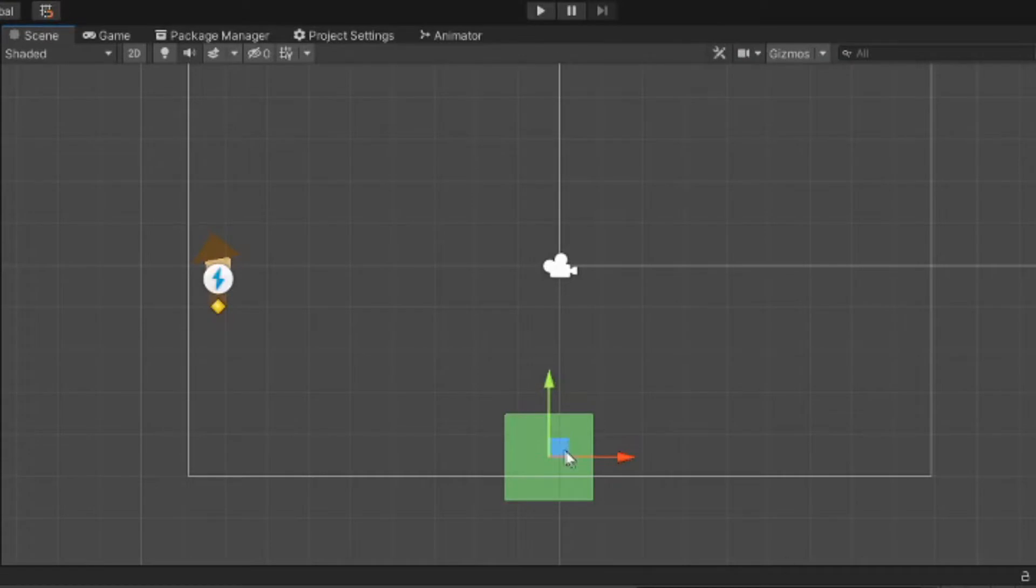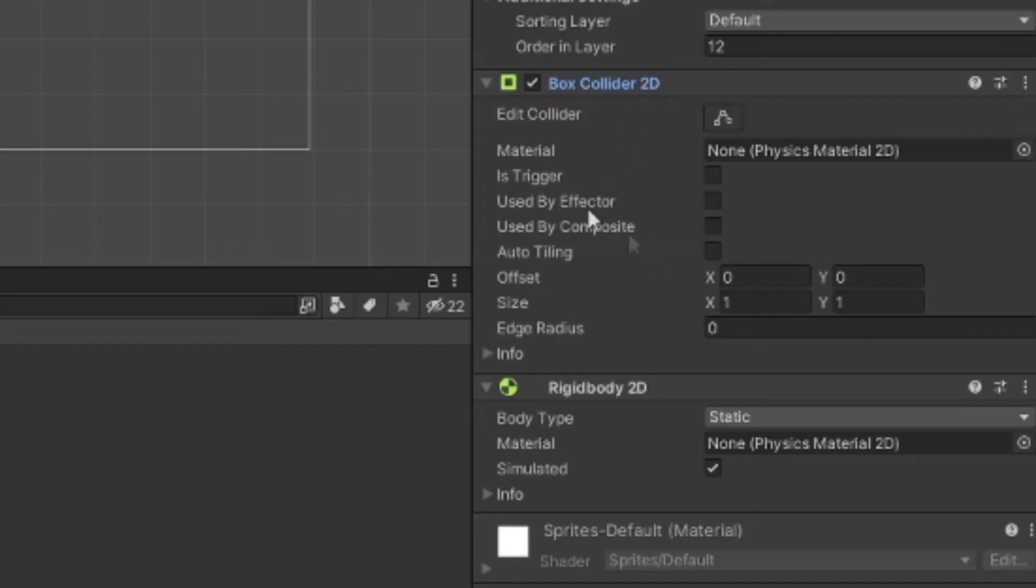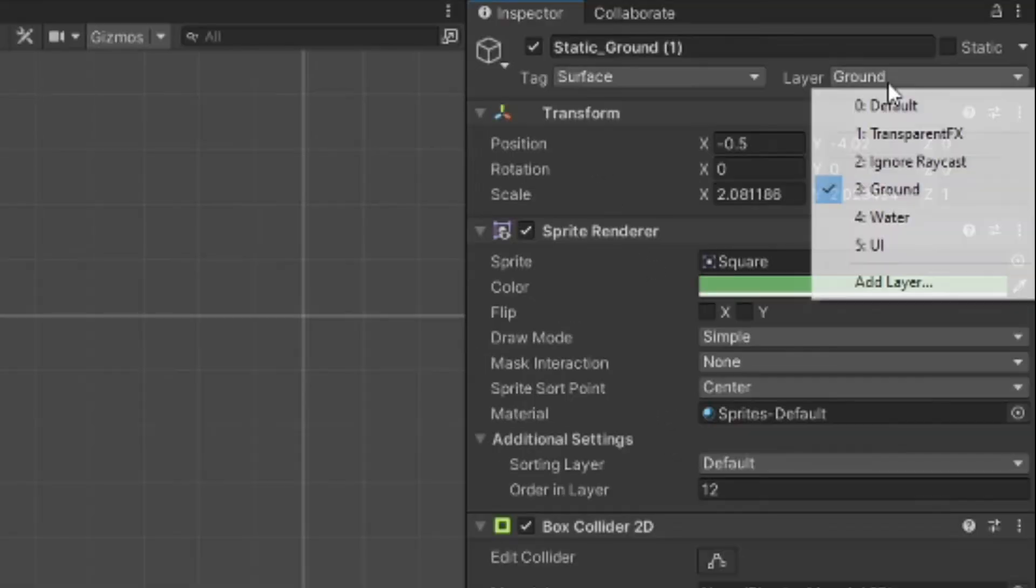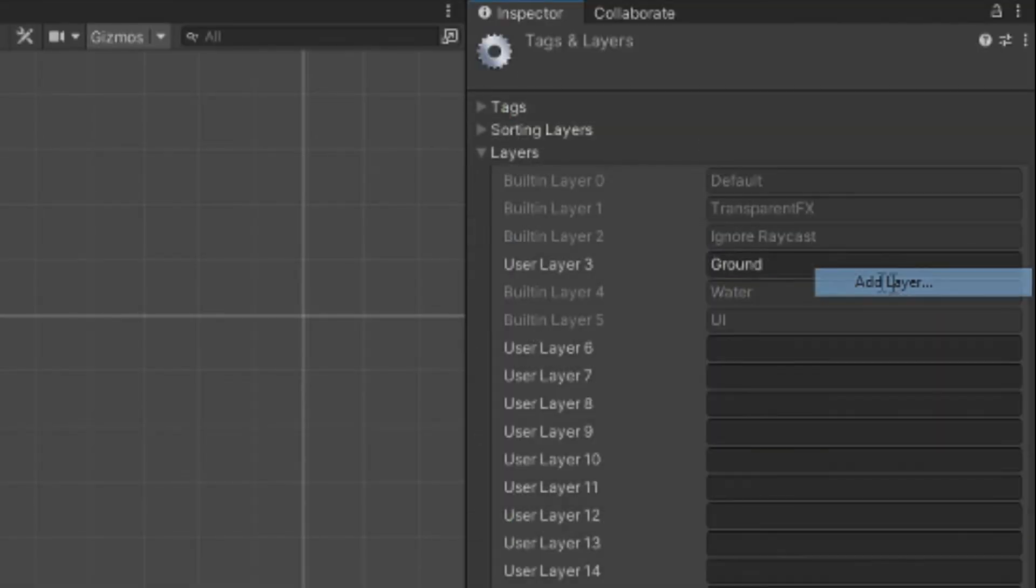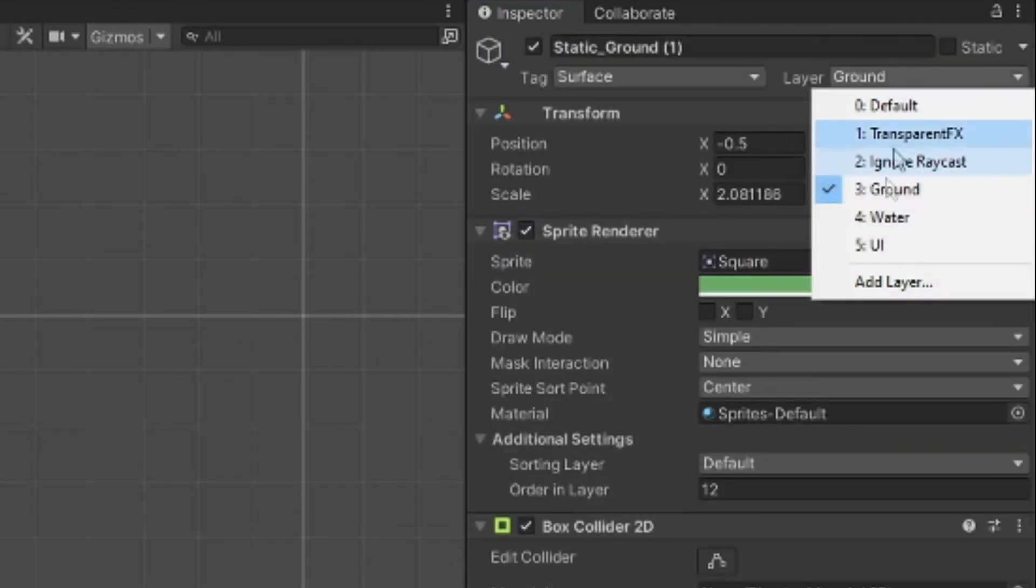Now with the character done, let's make its home a bit less vacant. I'm going to make a ground object here, give it a box collider and a static rigid body. We should also make sure we give it a ground layer. You could just type it here and then select it.